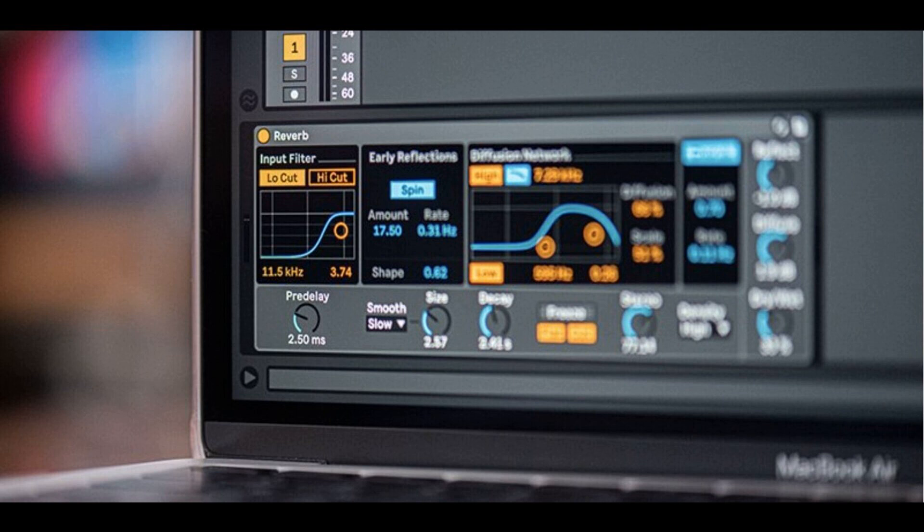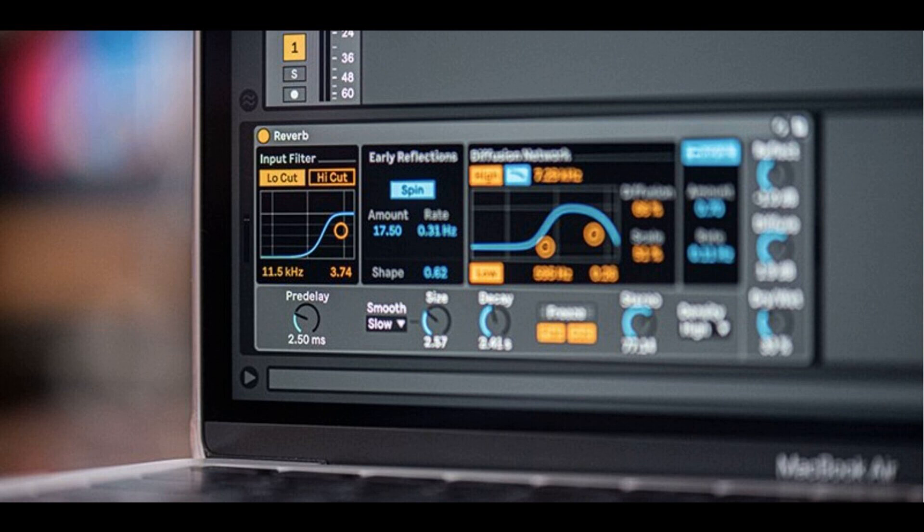Setting Smooth to None means that some artifacts may occur when changing the size parameter values. The Slow and Fast options ensure that new delay times are updated over a specific period of time, resulting in a more musical sound.